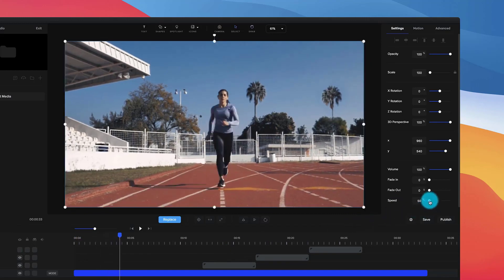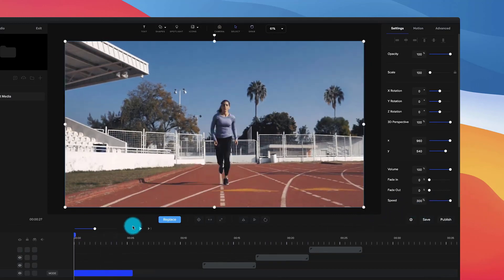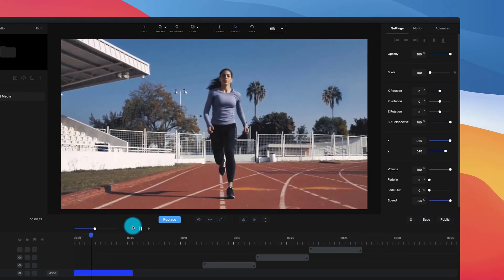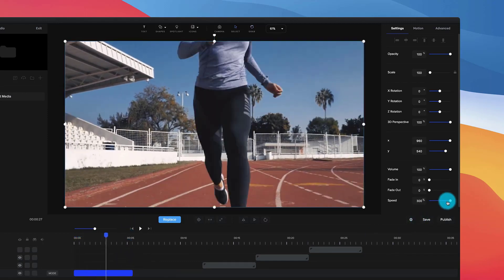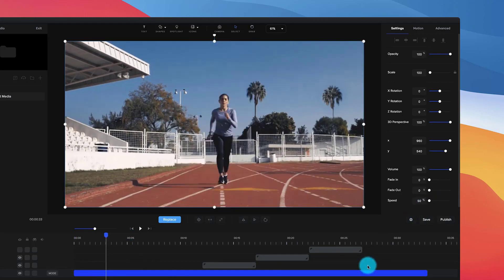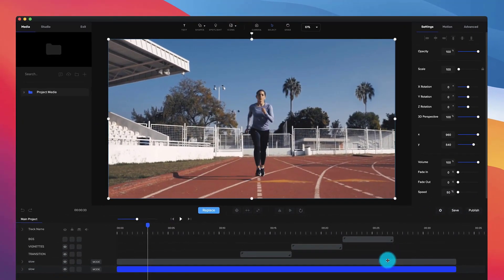And if I wanted to speed that up, I could just drag it to the right, and you can see now it's a lot faster. So I'm going to bring this one to 50. In the opening video you would have seen how it was kind of going slow and then it went to fast.